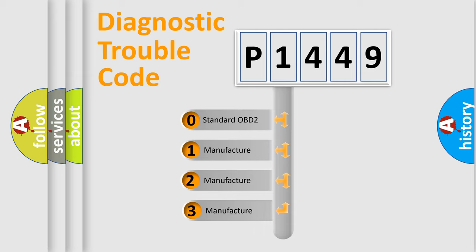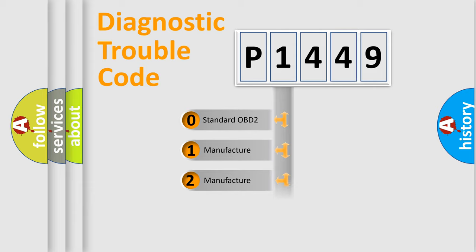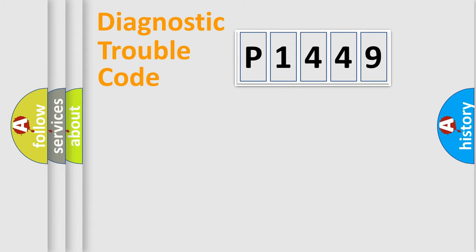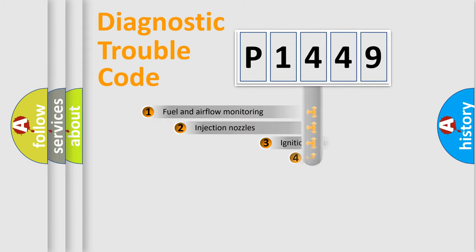If the second character is expressed as zero, it is a standardized error. In the case of numbers 1, 2, or 3, it is a more prestigious expression of the car-specific error.